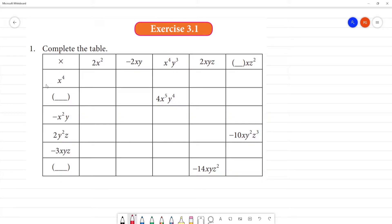x plus 3 point 1 — complete the table. We multiply, multiply, multiply to make the table. First we have a dash and we will have a dash, so we will have a dash.